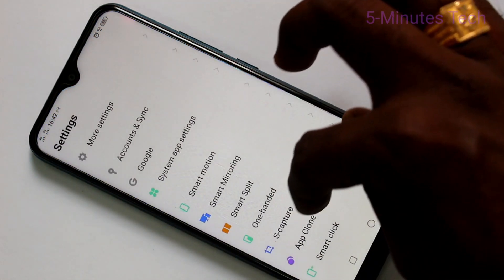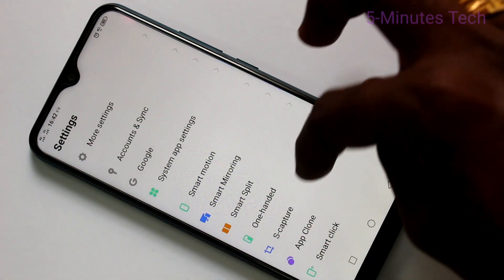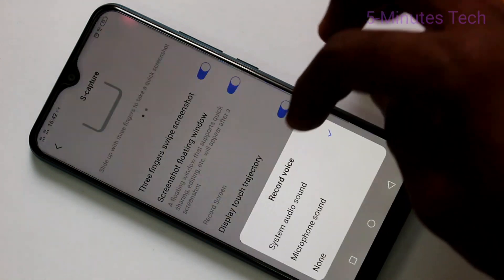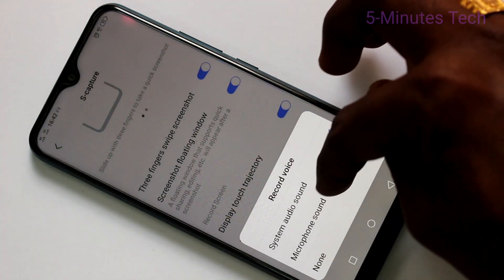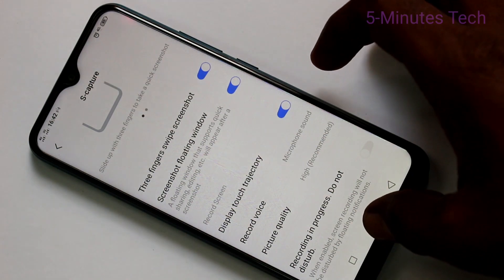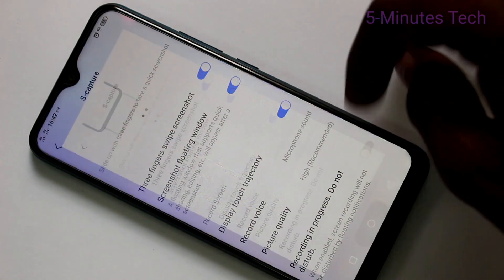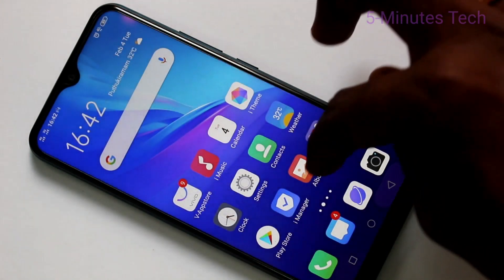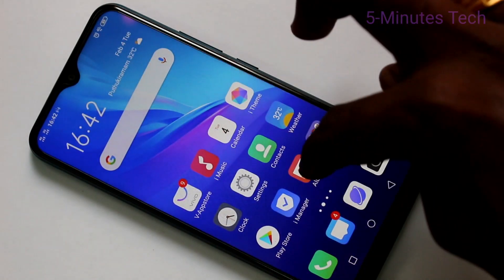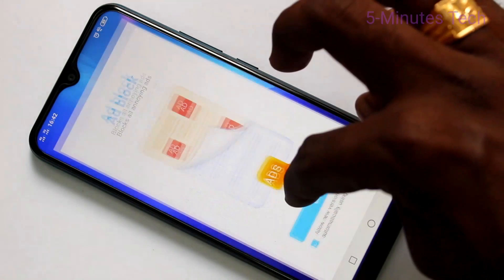If you want to have outside sound, go to your settings, click on Yes Capture, click on Record Voice, and select Microphone Sound. So whatever you speak will be recorded.